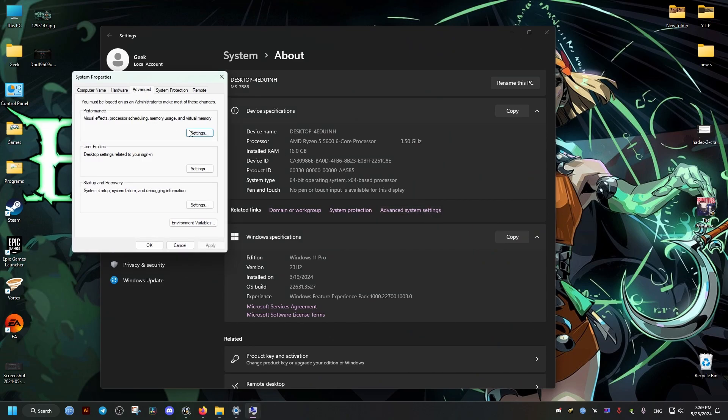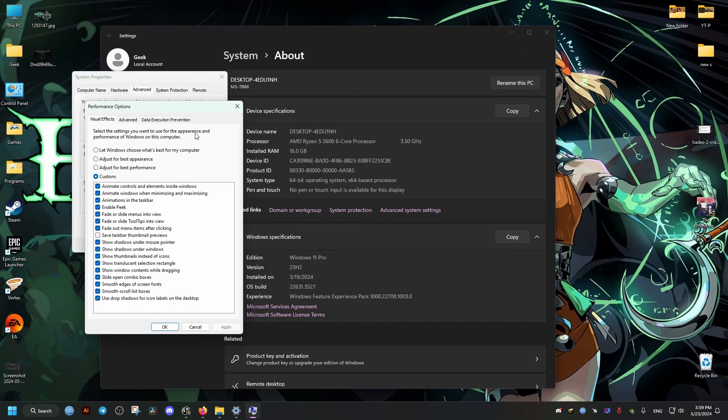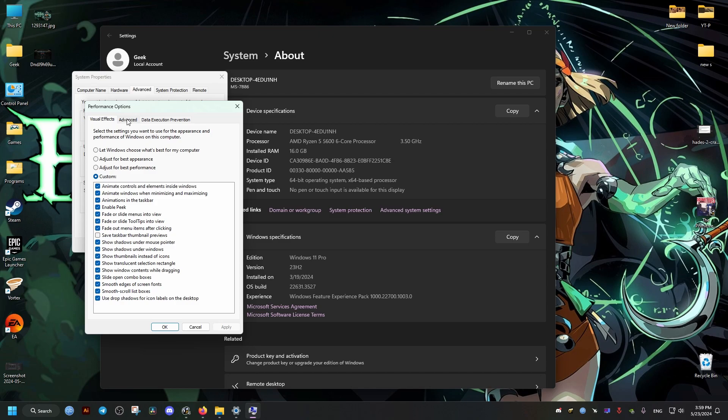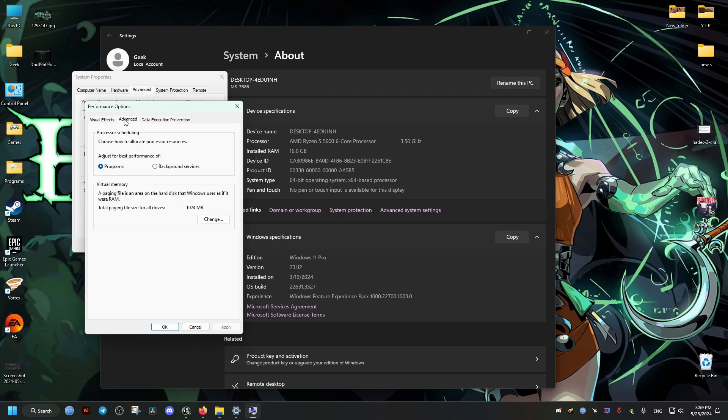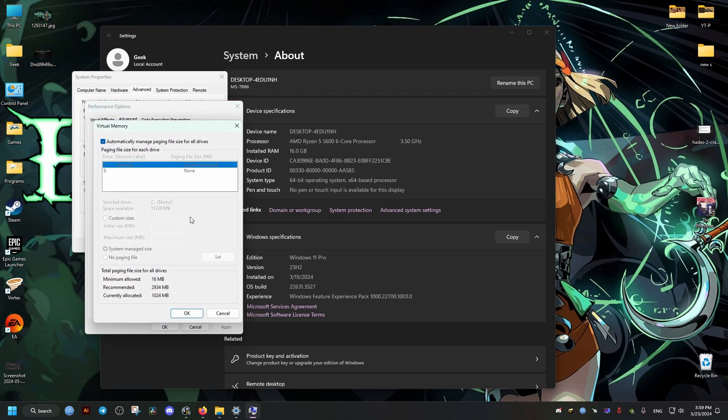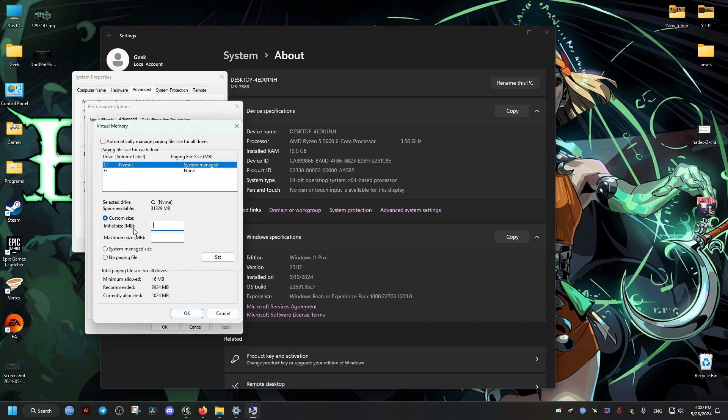We can find that in the Advanced and Settings, then Advanced again, then click on Change. Here, if there's an automatic checkbox, we uncheck that. Then click on Custom Size. Here we're going to add something above the recommended size. We can see below it says 2000 something, so I'm just going to add 3333. We do the same thing for the maximum. We click Set and OK.